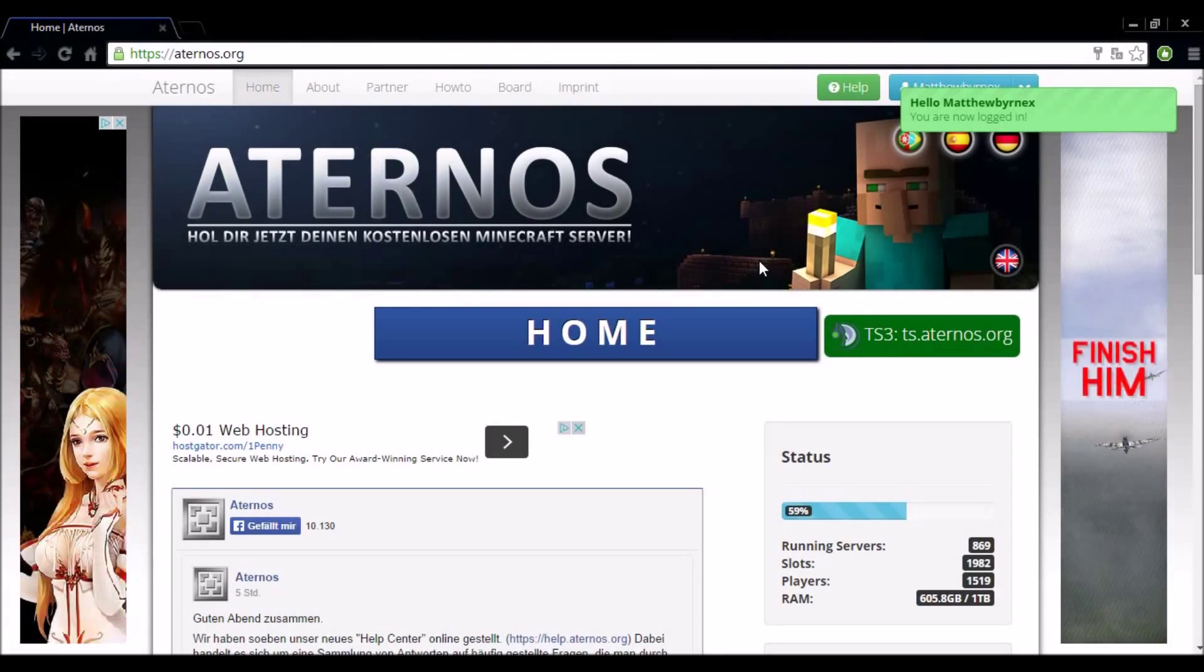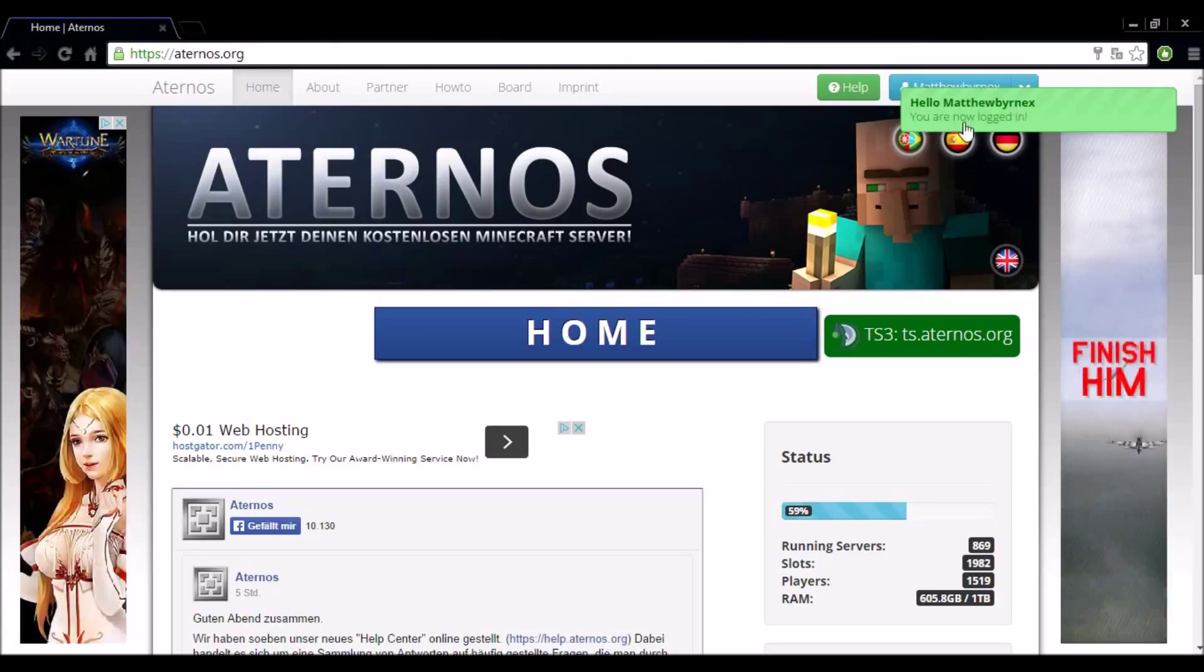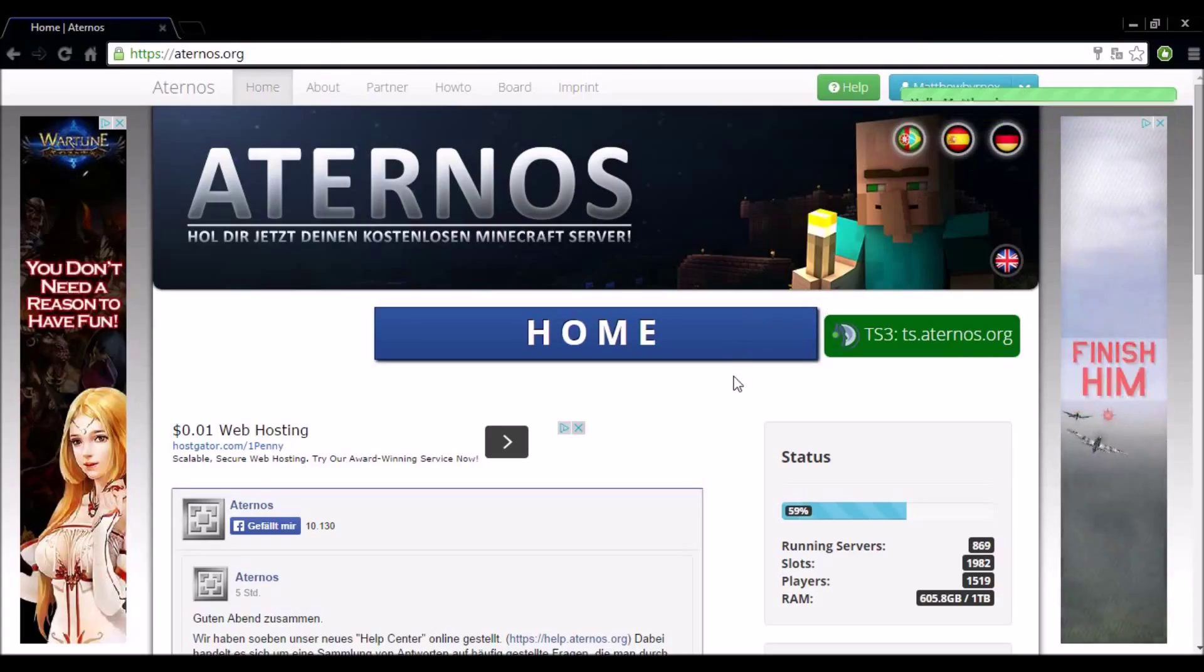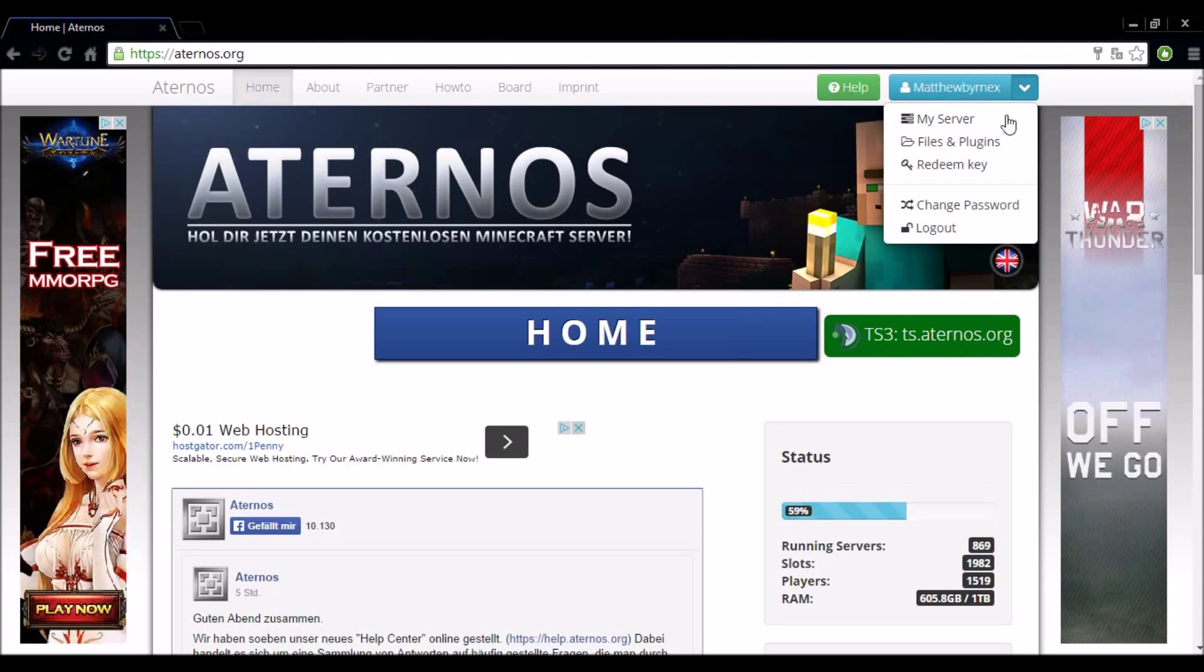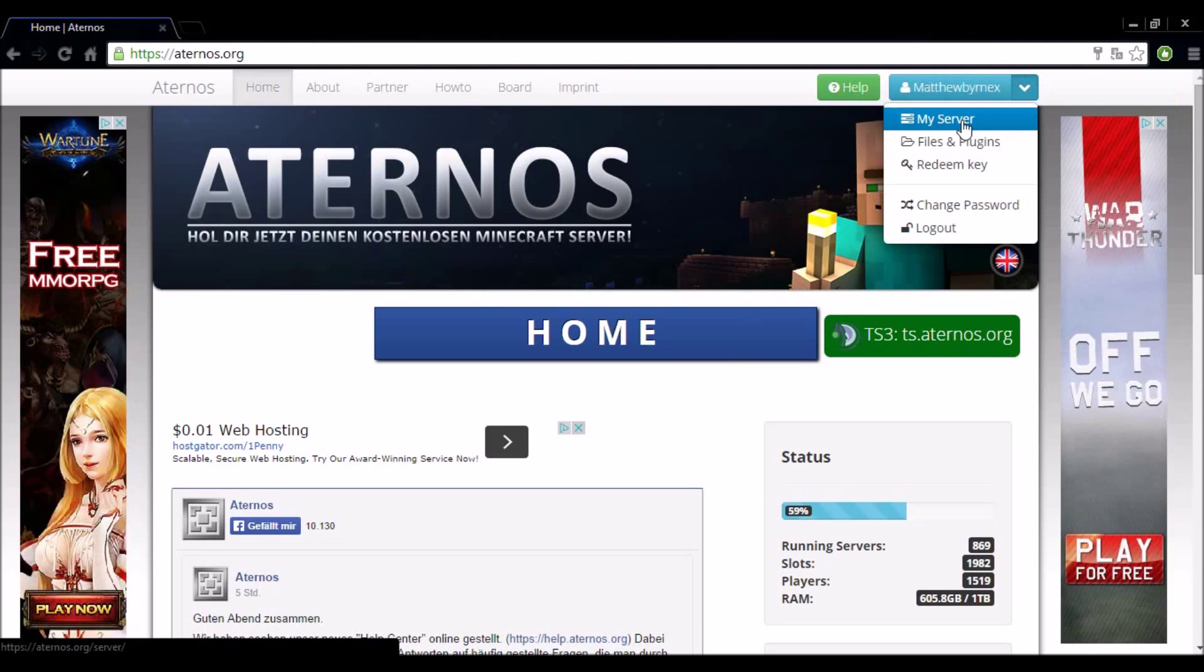Once you're logged in you'll get a little notification right here that's saying hello username, you have now logged in. Once that's gone away you want to go to the down arrow again and select my server.